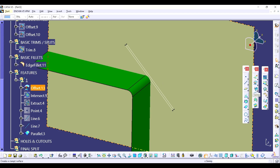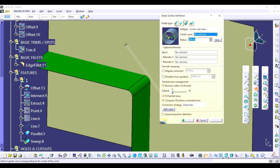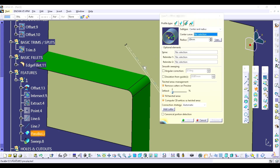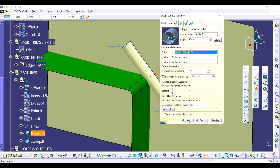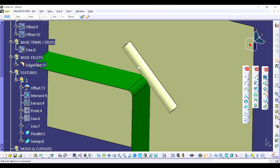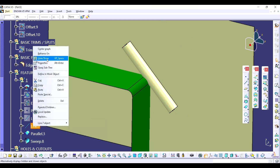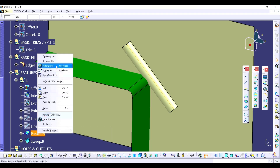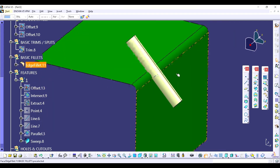So we are going to use sweep over here. In sweep, go to the profile type — which is the third one. In the third one, select the subtype which is the fourth one: center and radius. Click over here, select the parallel curve, put the distance, radius is 15, click preview, and select OK. Now we don't require the line and we don't require the parallel curve — I am going to hide what we don't require.